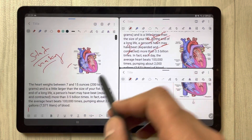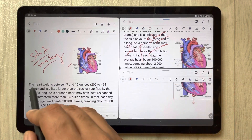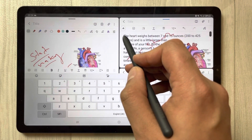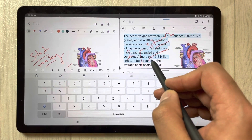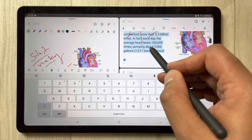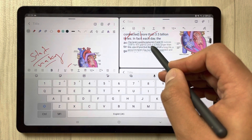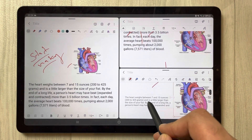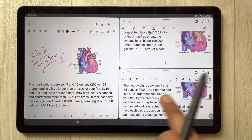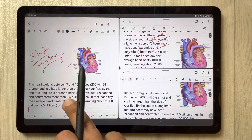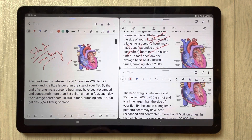Do the same from here — simply select the text, hold it, and move it into the third note file. You can see everything is in the first one, the second one — everything is available across all three different Samsung Notes.